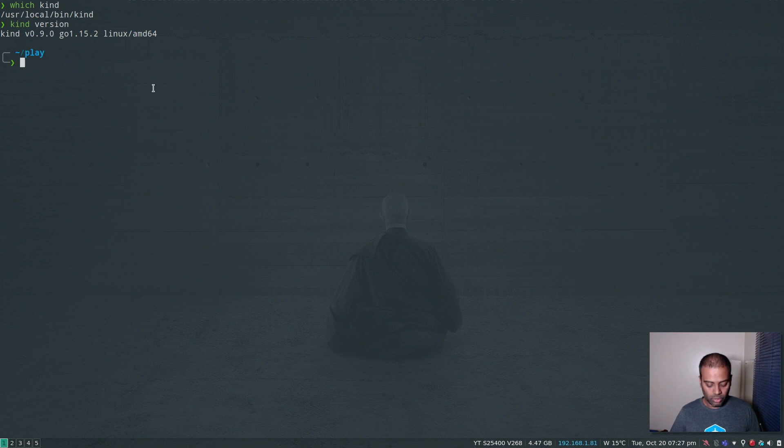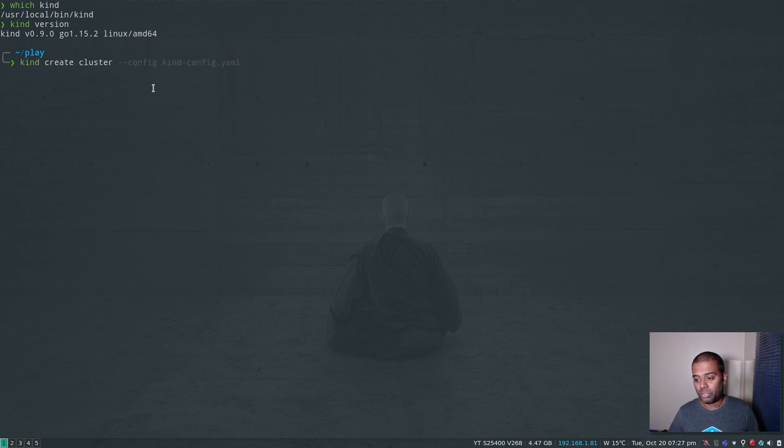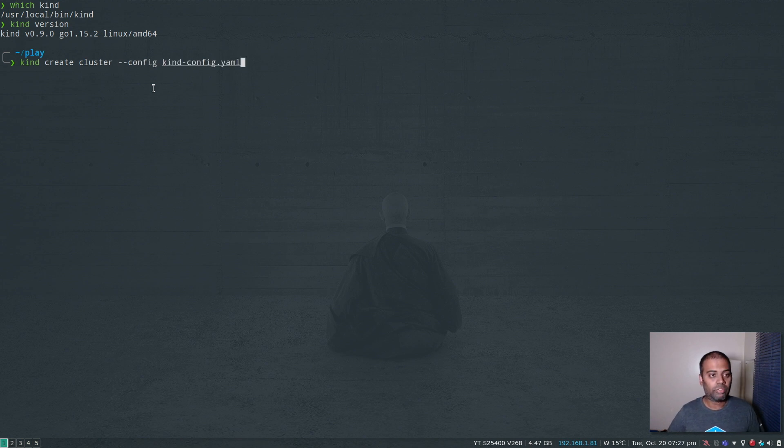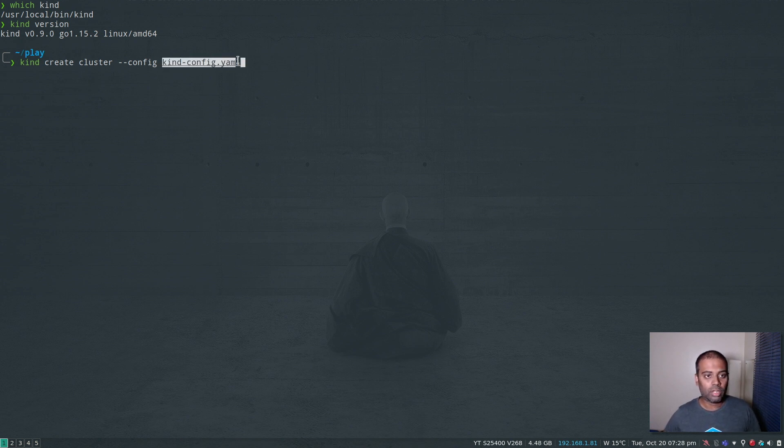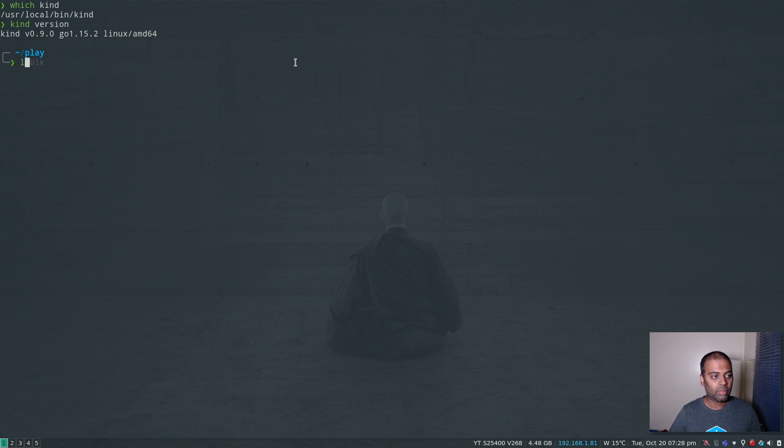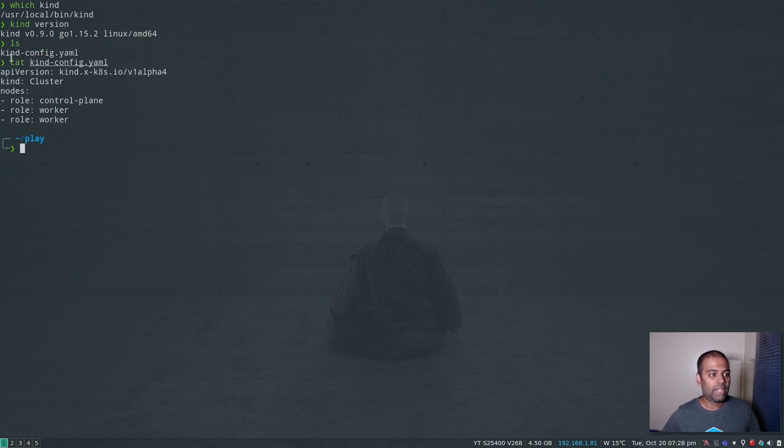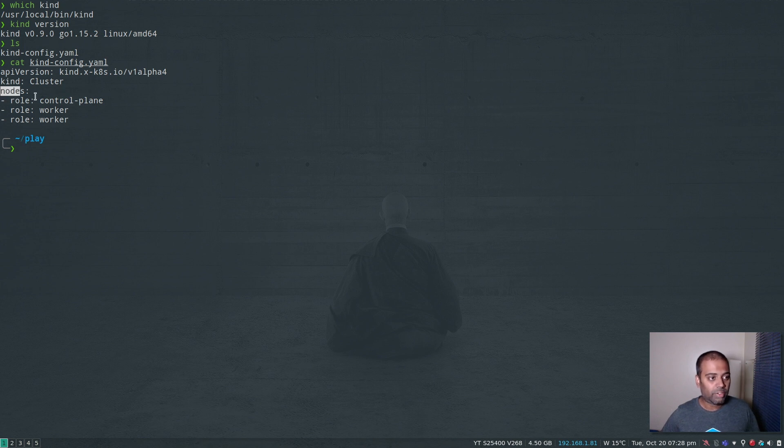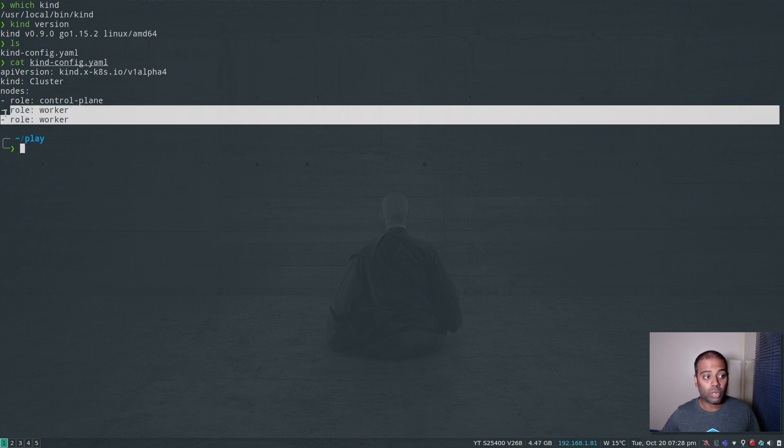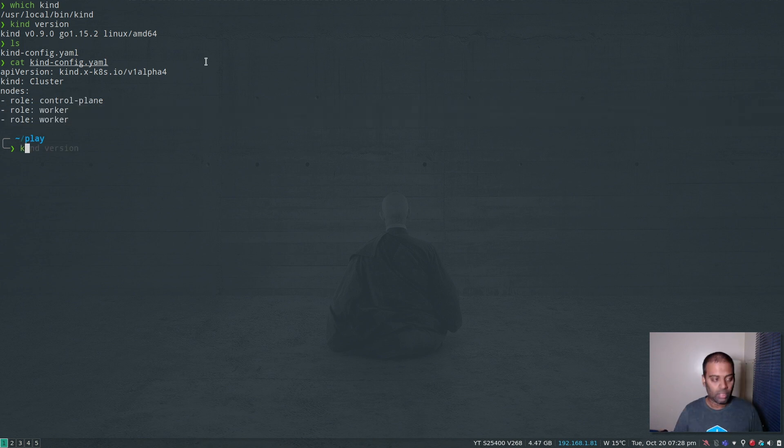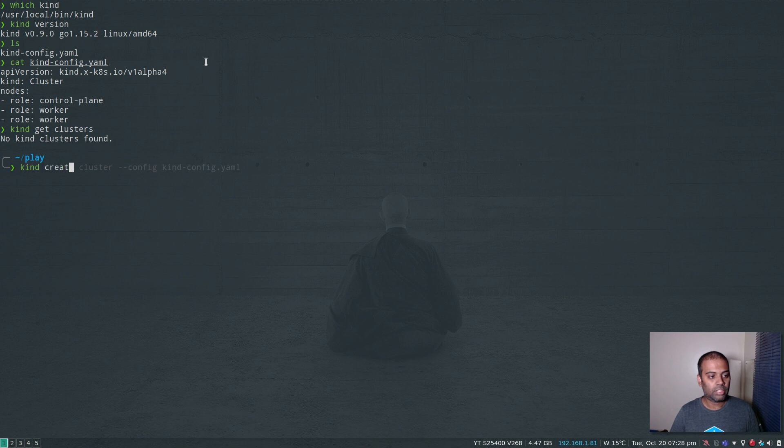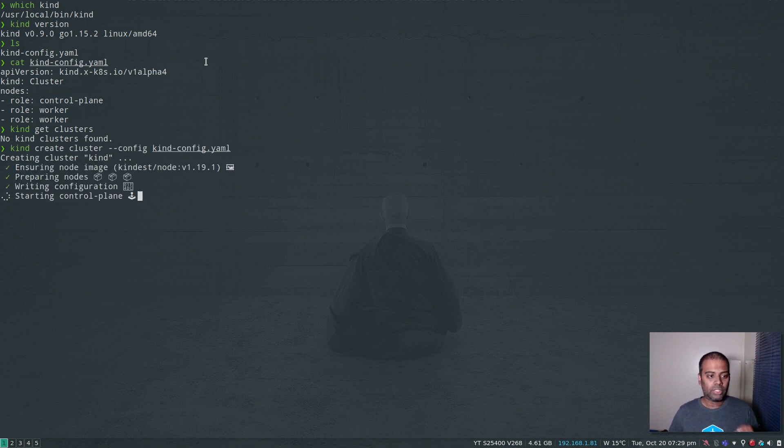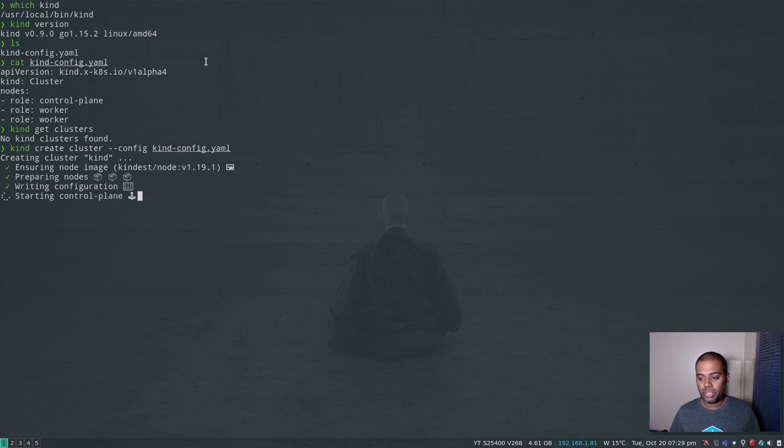I'm going to create a cluster. If I do kind create cluster, it's going to create a single node cluster. But I've got a configuration file that I'm going to use because I want a multi-node Kubernetes cluster. Let me show you what I've got in my configuration - cat kind-config.yaml. I'm specifying how many master nodes I need and how many worker nodes I need. kind get clusters - I don't have anything at the moment. Let's create one: kind create cluster --config. It's going to take a couple minutes. I'm going to pause the video and come back when it's done.